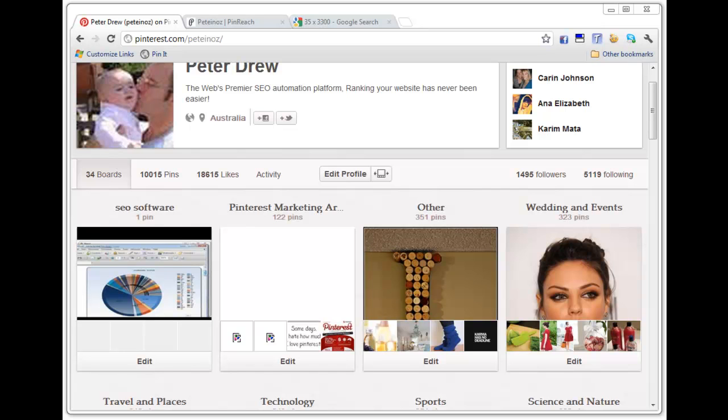Hi everyone, Peter Drew here. In this video I'm going to show you the software you're about to receive for free as part of your Evo Pro membership early next week. Today is the 28th of March 2012.